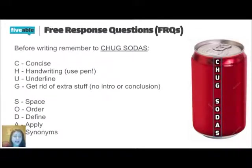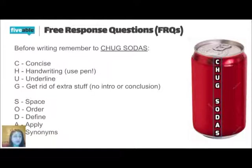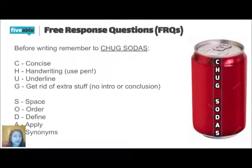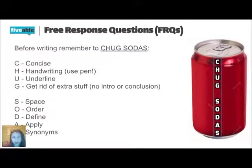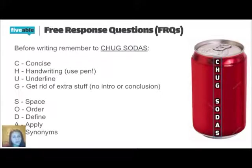I always highly recommend underlining the words, the vocab words that they're giving you. Because if I'm grading hundreds of FRQs in a day, I might accidentally miss something. And if you underline it, it just draws my attention to the point and it makes it a little bit easier for me to follow along. Anything basically to make sure that you get the points that you deserve.